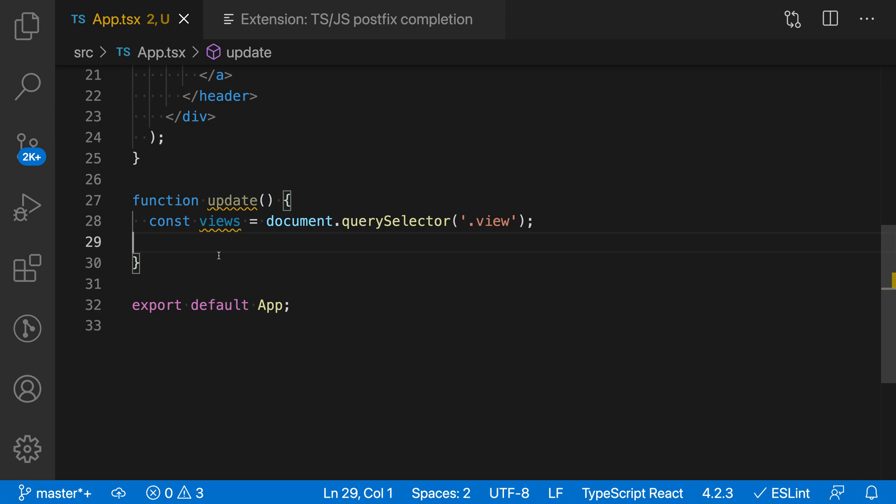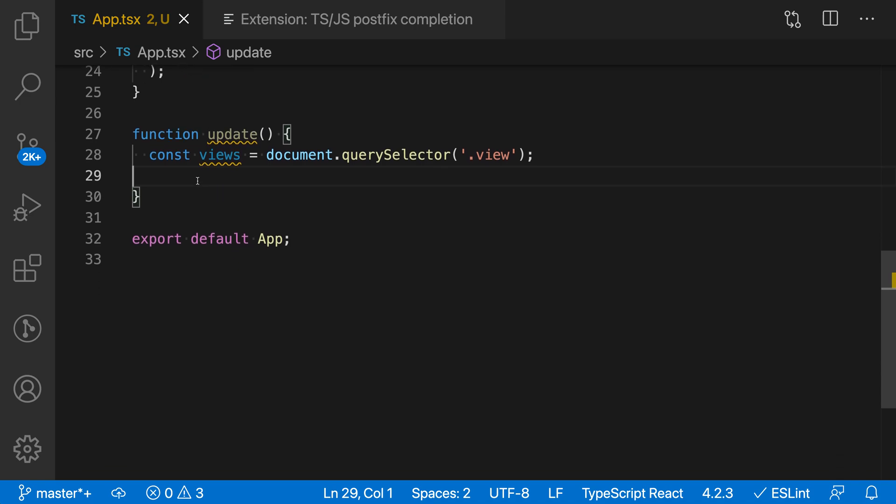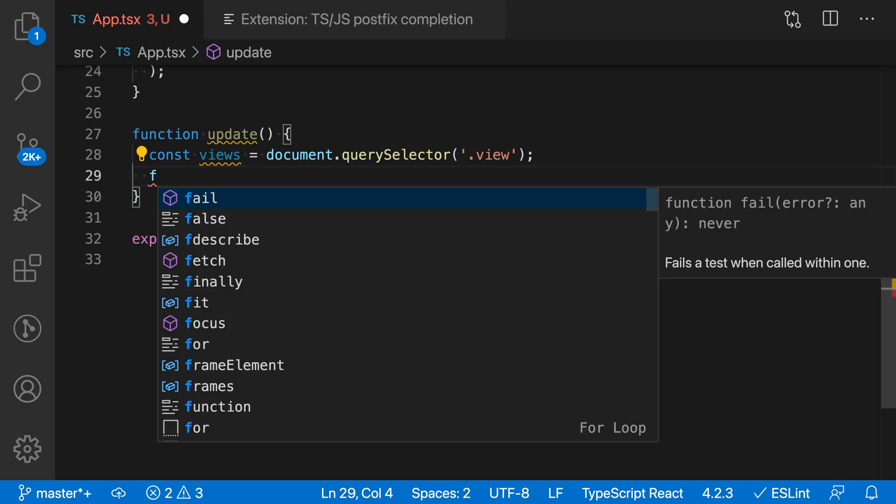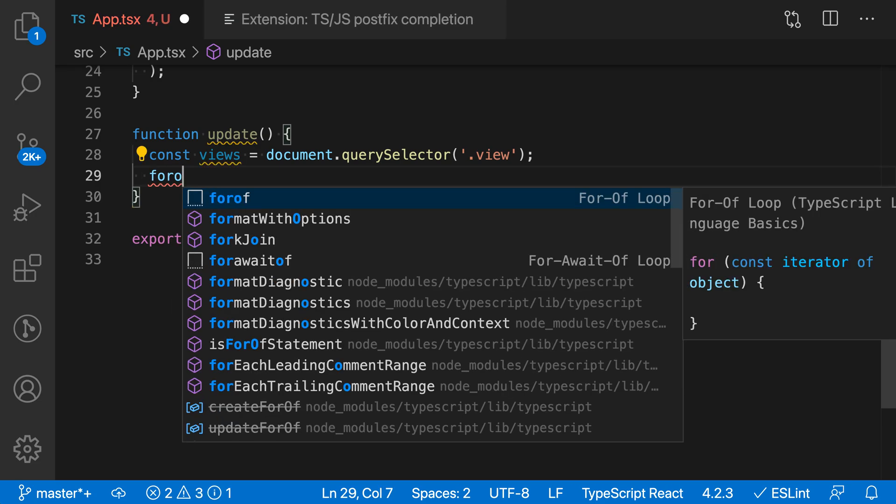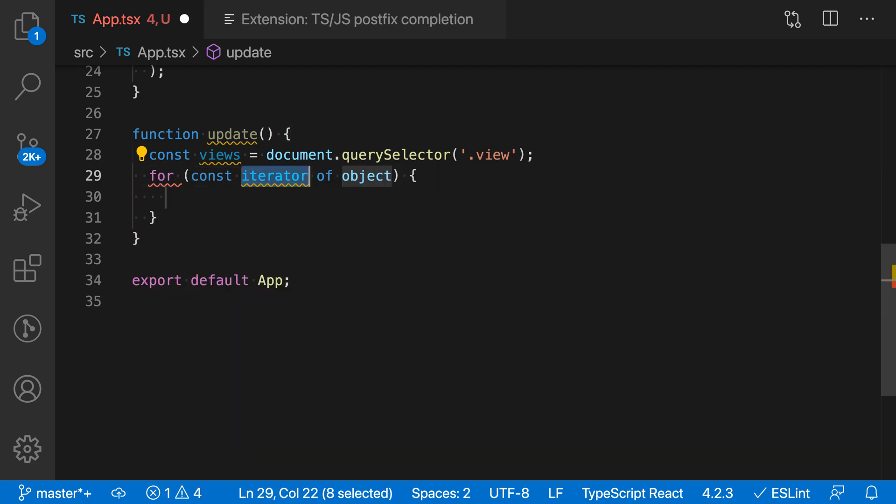For example, if I wanted to iterate through the views value here, I'd normally start by saying for-of, use the for-of snippet, and then fill in the value that I want to iterate through.